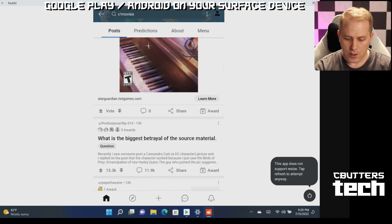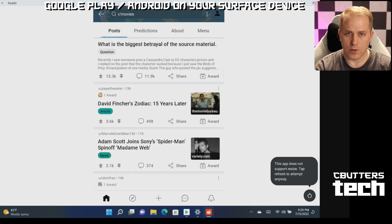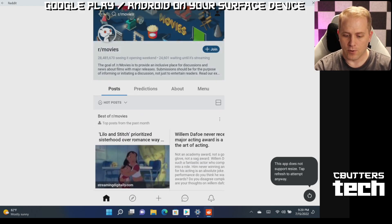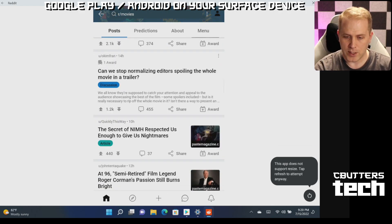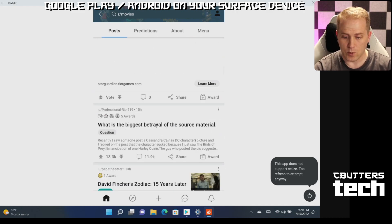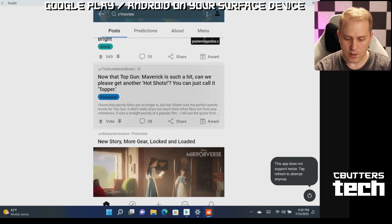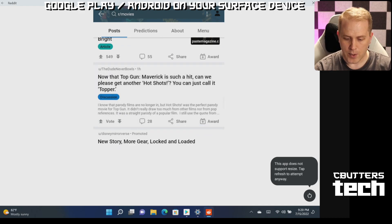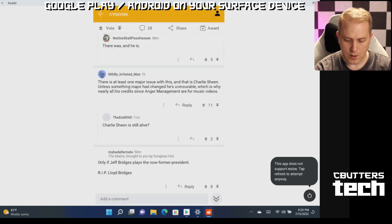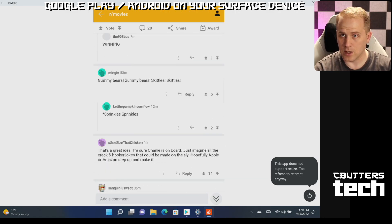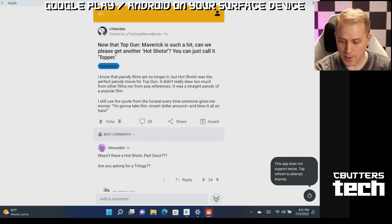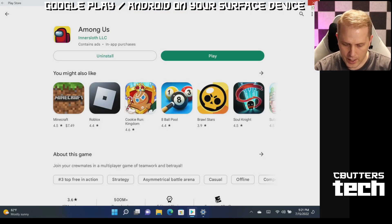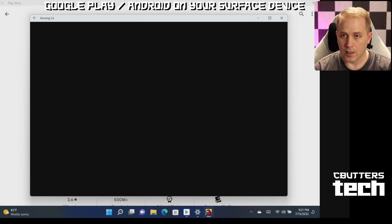So here we go, you can use the Android version of Reddit. And if you look at the performance here, this is scrolling very smoothly. So that's great. Let's tap into a post. No issues, this seems to be working pretty great. So we'll close that. Now let's go ahead and look at another game.